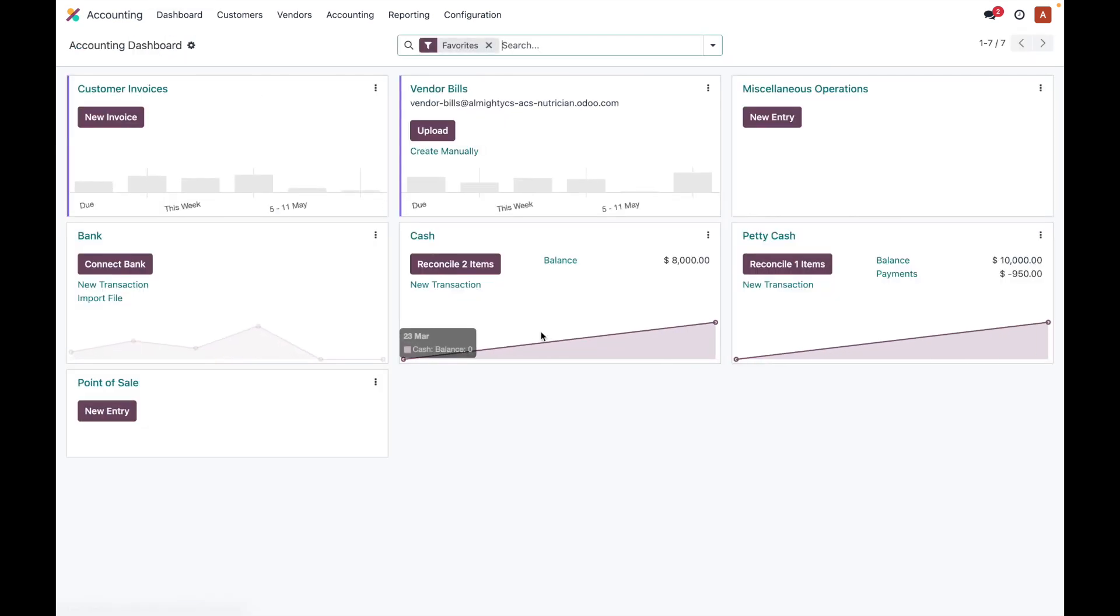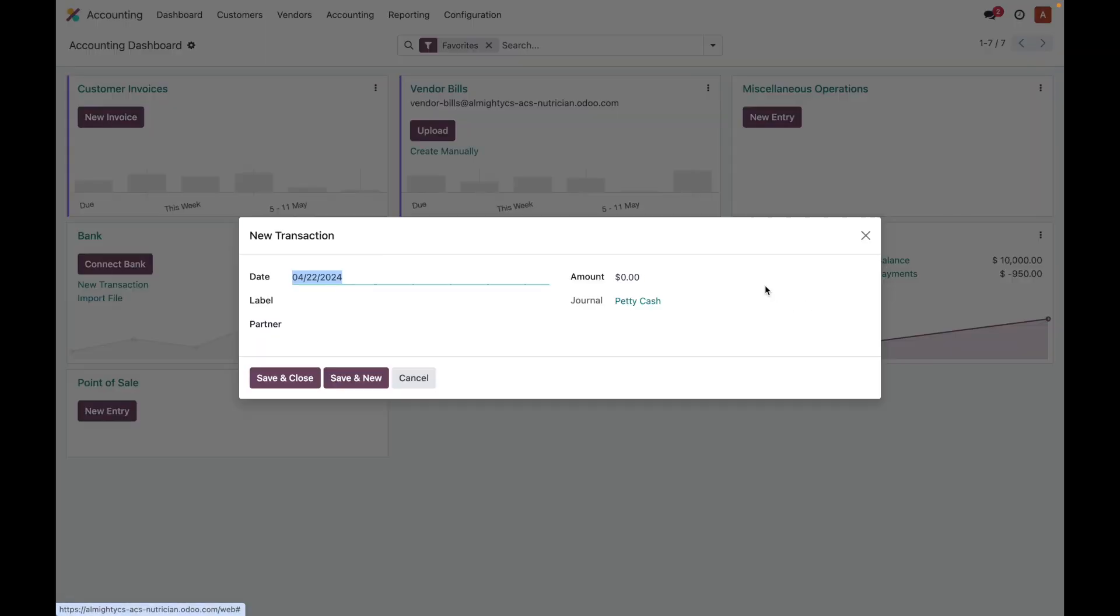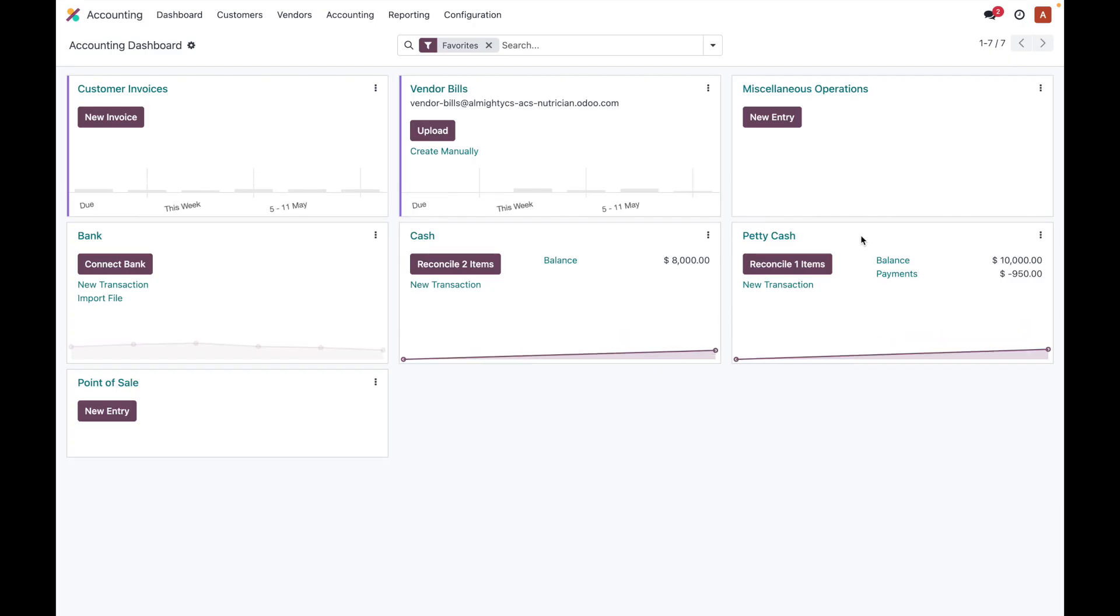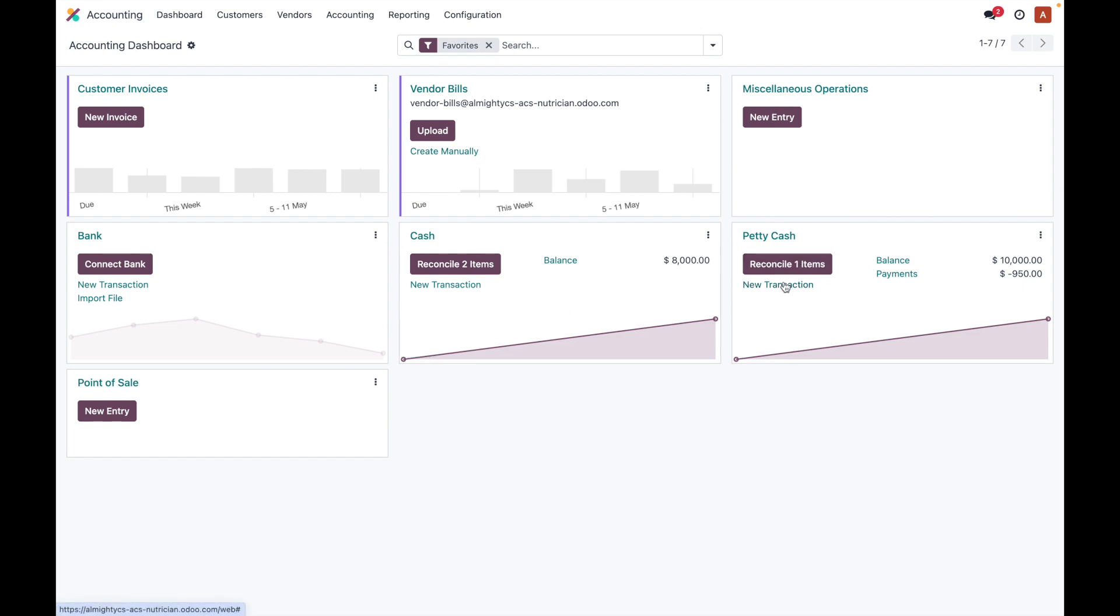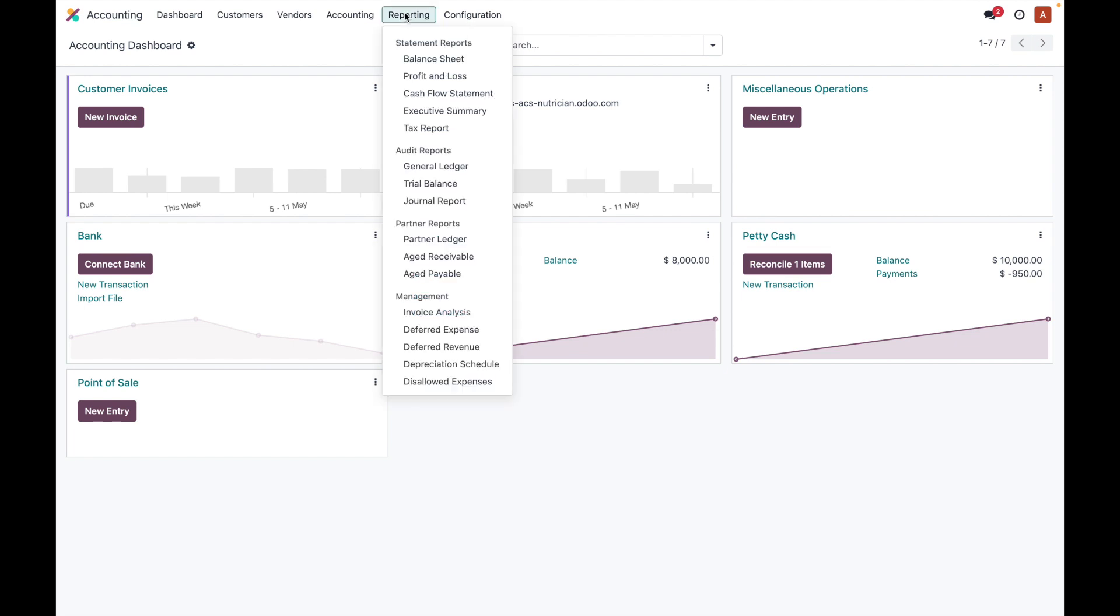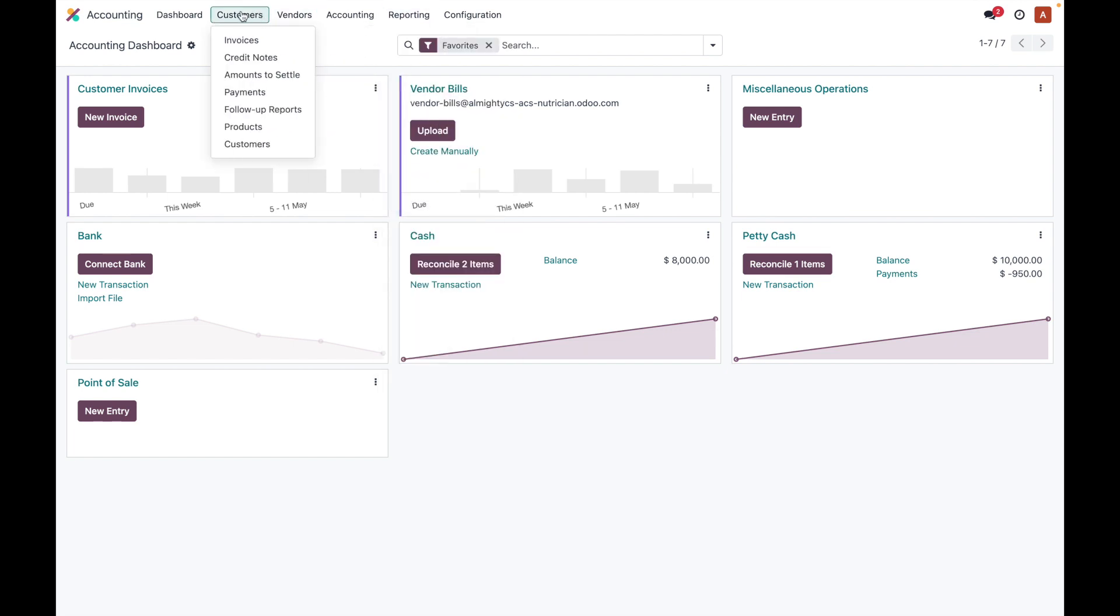If any manual transaction or simple transactions are done, that can be created directly from this new transaction button and it will do the job. For such kinds of normal routine operations, we can simply create a transaction from this button or we can register the payments and do the payments from the normal payment screen or invoice or bill. Over here you will be able to do it.